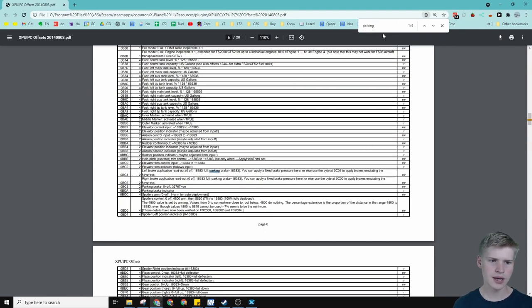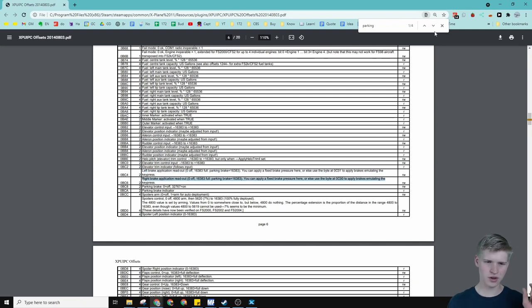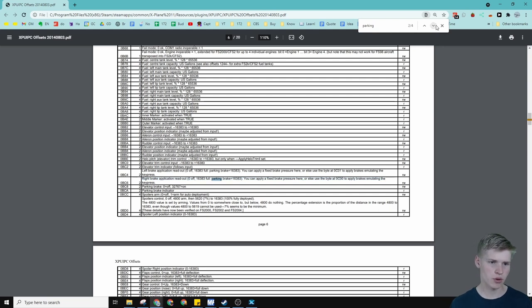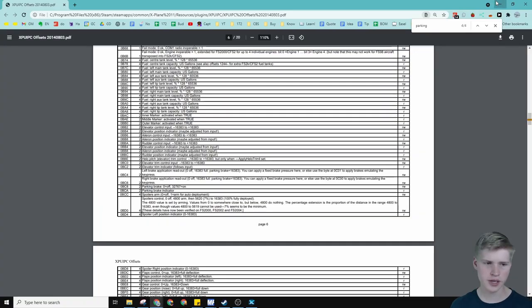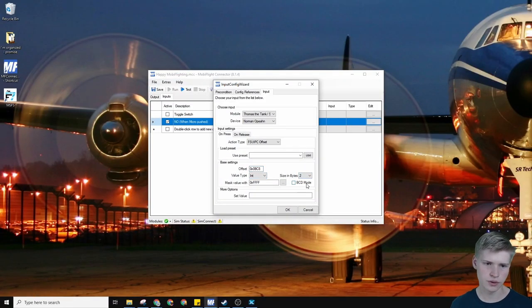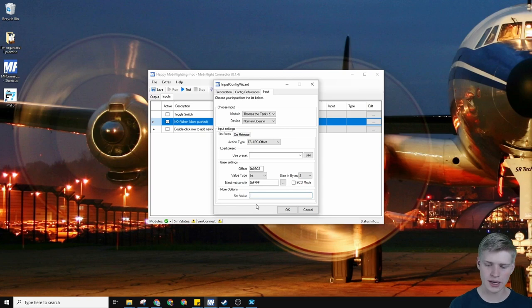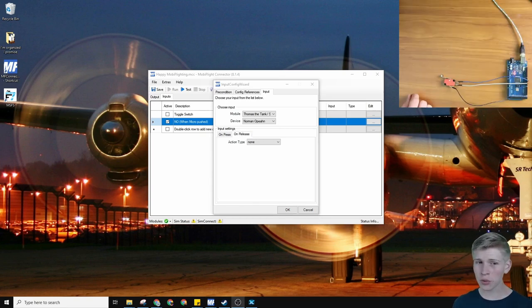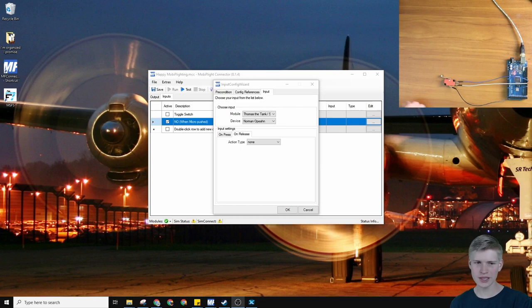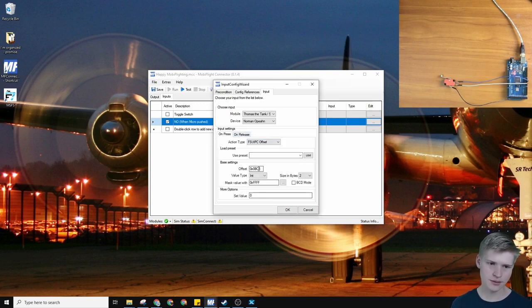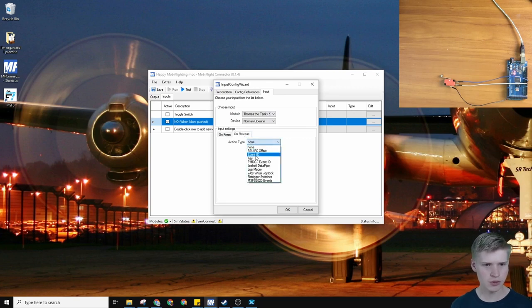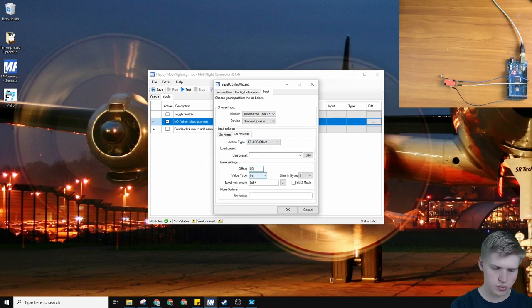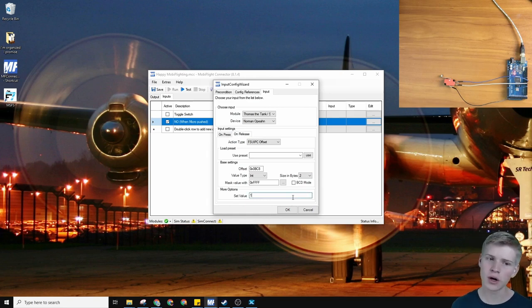There is left parking brake, right brake, but we don't want one specifically left or right. We want both. There's actually a parking brake right here. 0BC8 and the size in bytes is two. There are going to be two values, a zero and a one. For now we'll just do an on press on release and we'll copy this offset information onto the right. Let's set the value to one on release. Let's test this.